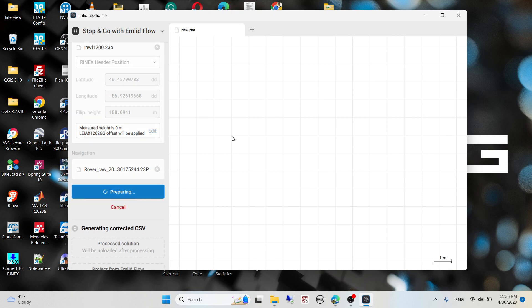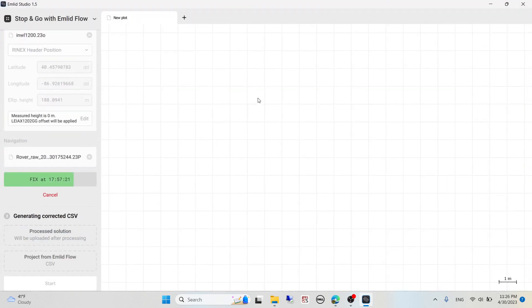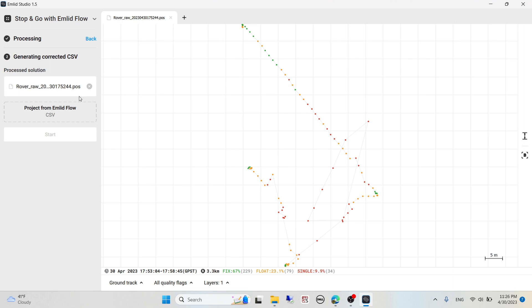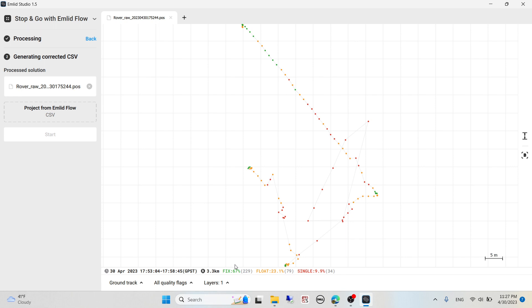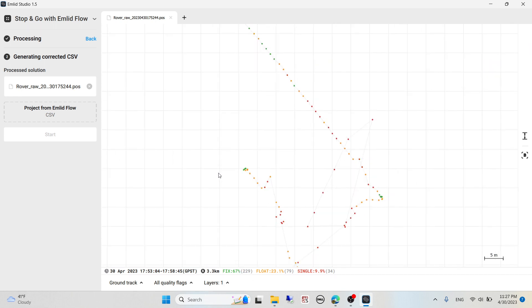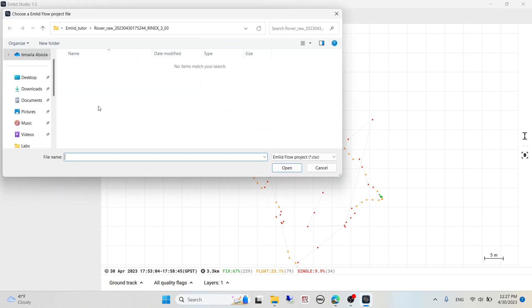This is going to take some time depending on your data size. It's done. You can see it has a lot of points due to the fact that while collecting data on the receiver, I set the logging to one second. It keeps collecting data every one second. It claims I walked three kilometers around the field to collect data for just four stations. It fixed 67% of my collected data, 23.1% were floating, and single were 9.9%. We only focus on the fixed—the green ones. The orange ones are floats and the red ones are single, meaning they could not be resolved.